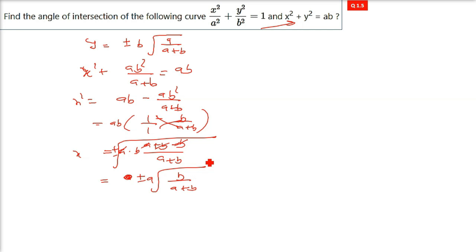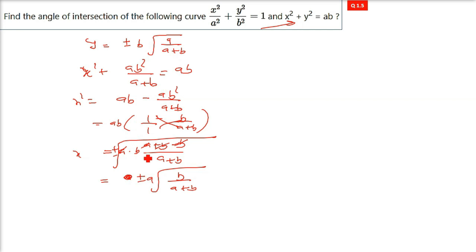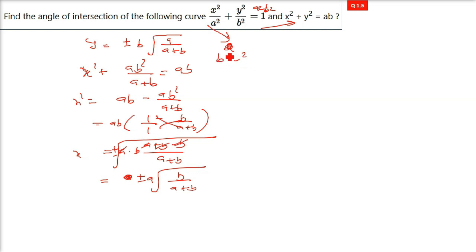I will take one combination and assure you all other three combinations give the same result. Since both x and y are ± there are four combinations total. Now we need dy/dx for both curves, so let us differentiate. Multiply the first curve equation through by a²b² to get: b²x² + a²y² = a²b².